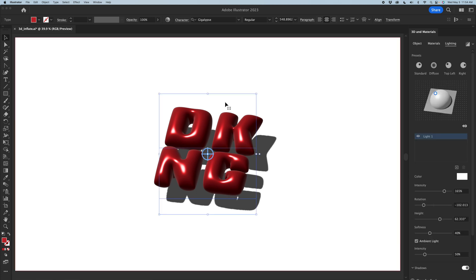Beyond that, this is not fully rendered yet — this is just the preview version of everything we're talking about. Once you click on the top right button, you're rendering with ray tracing, and this is where the hyper realism really settles in. I'm going to go ahead and click that and see where we're at.